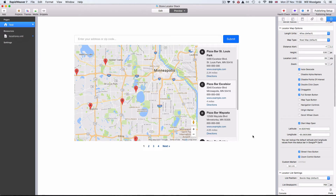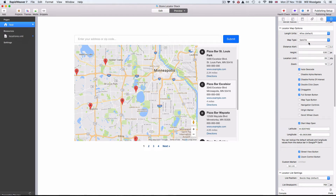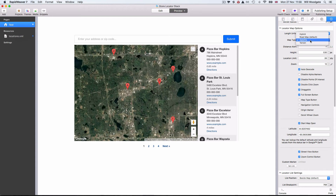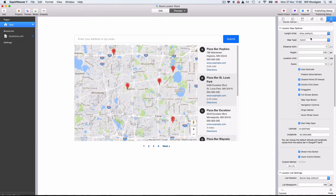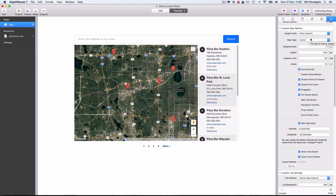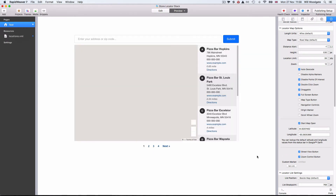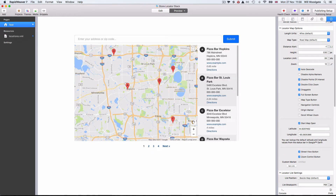By default it's a road map, but I could go in and change this to a satellite view, or indeed a terrain view, or hybrid which is a combination of a couple of different map types altogether.